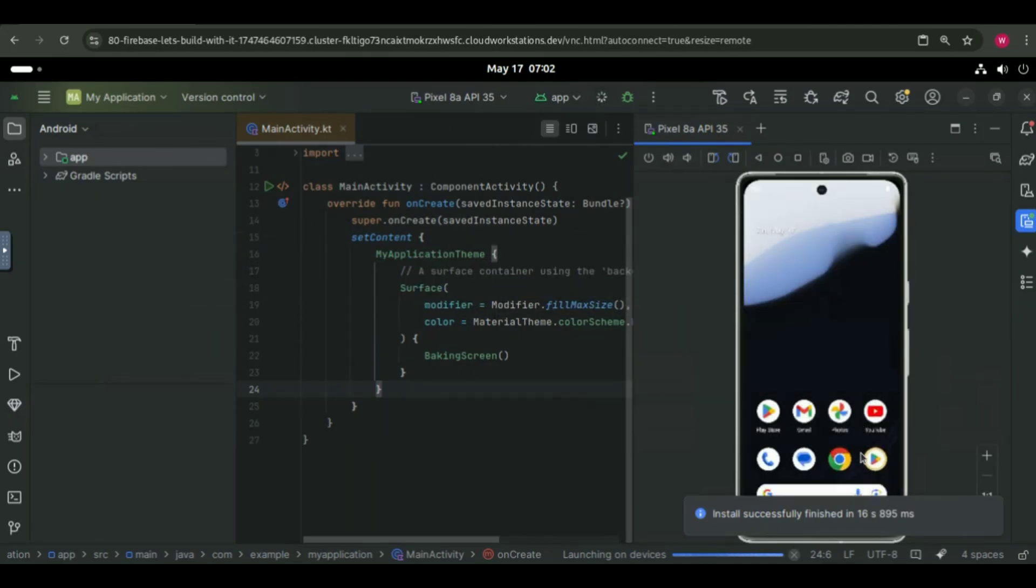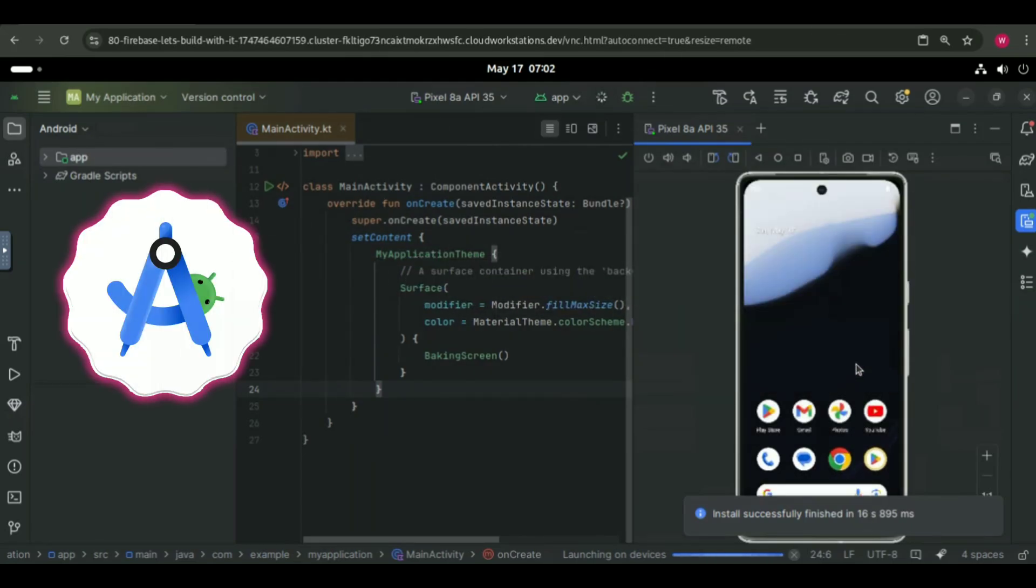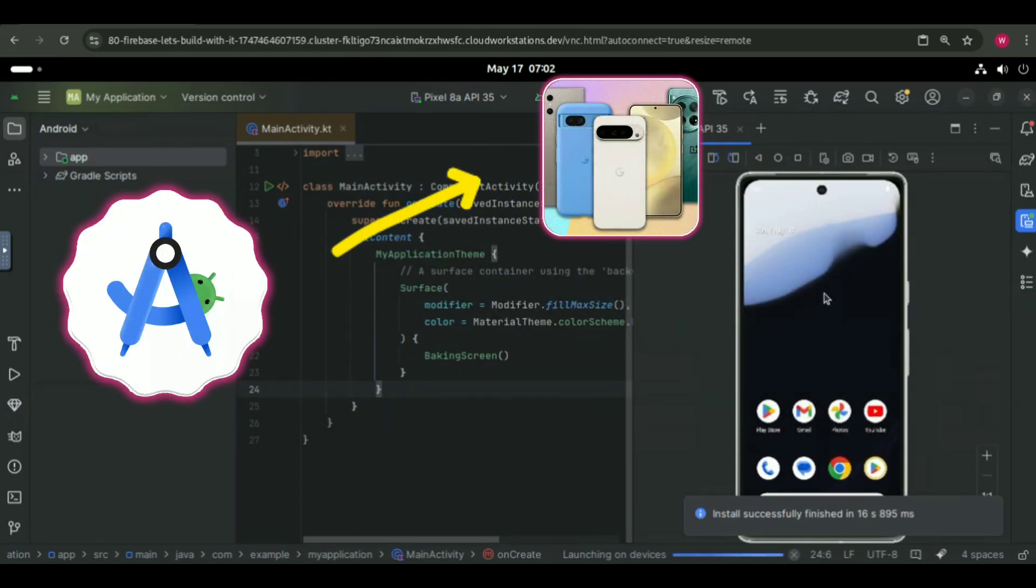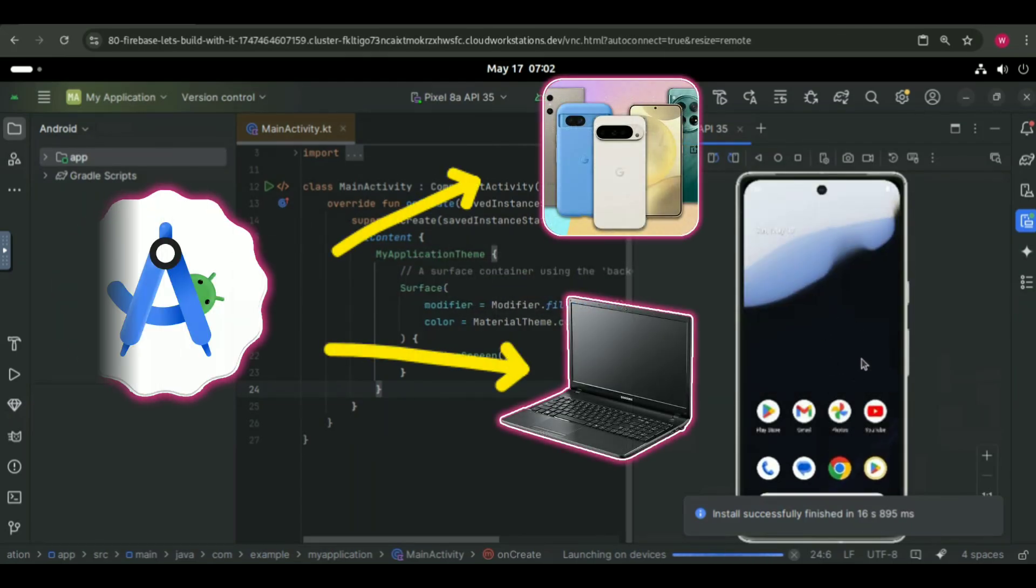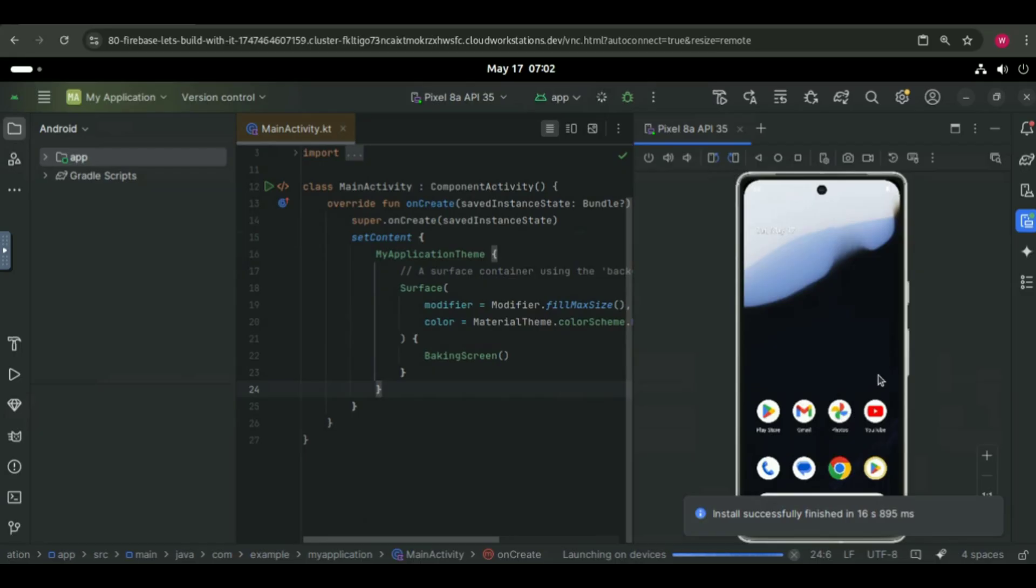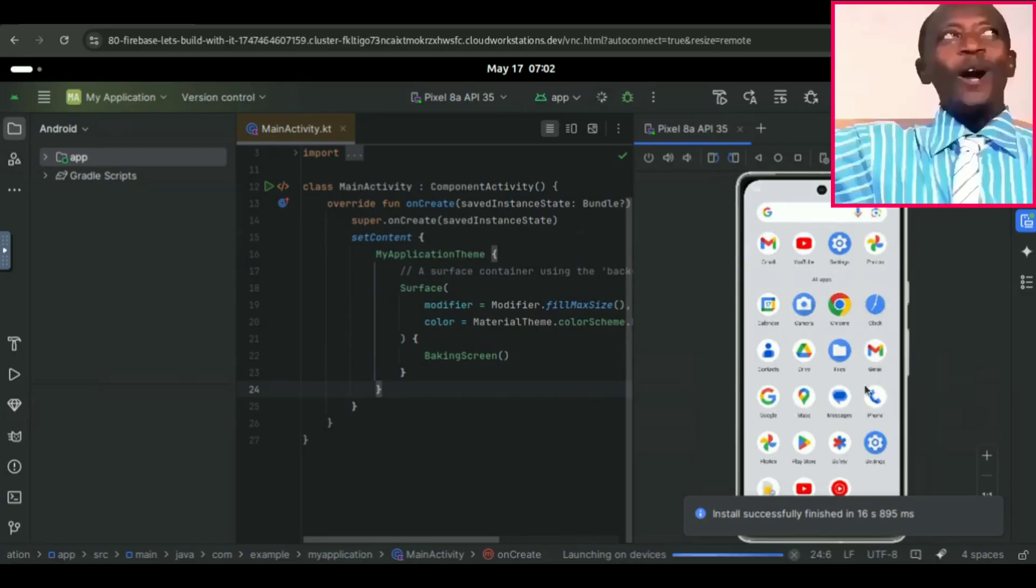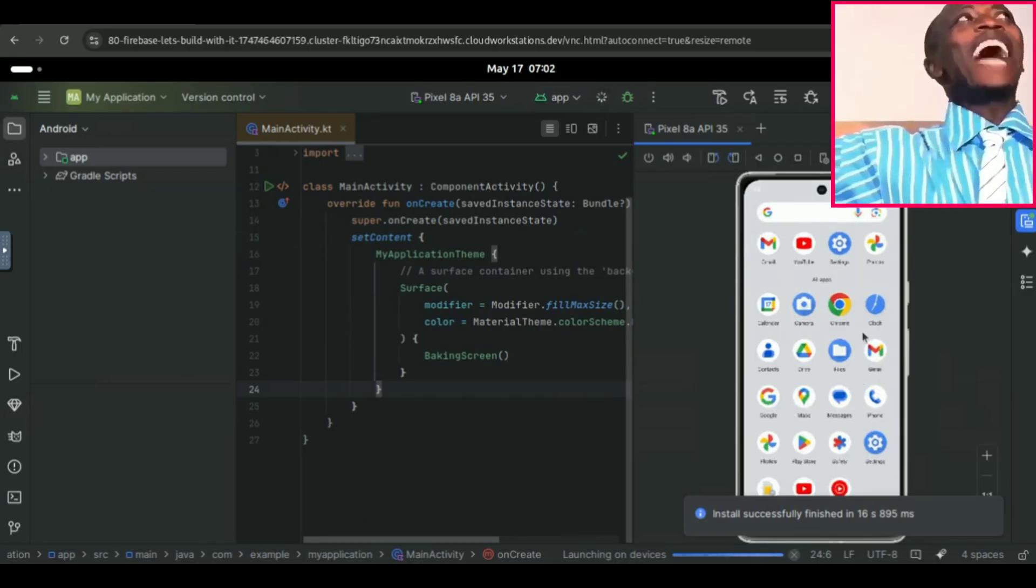Hey everyone, what if I told you that you can run Android Studio on your phone or a low-end laptop with no installation, no setup, and zero stress?